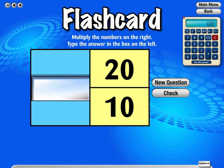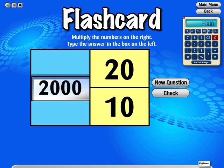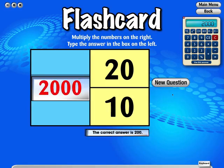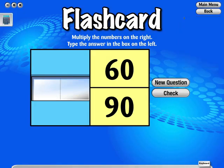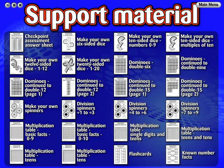If the question is answered incorrectly three times, the answer will appear. Support materials are blackline masters which will allow you to print and create the materials used in the interactive practice.